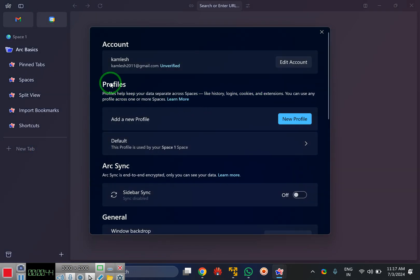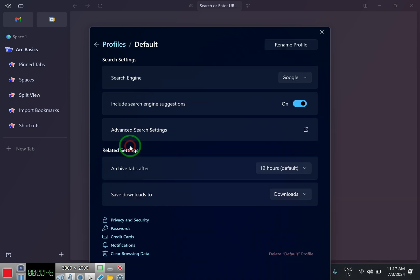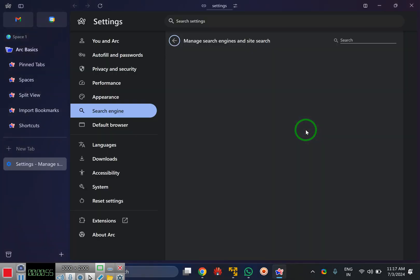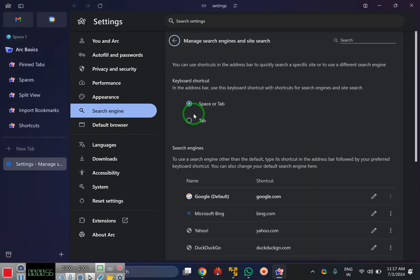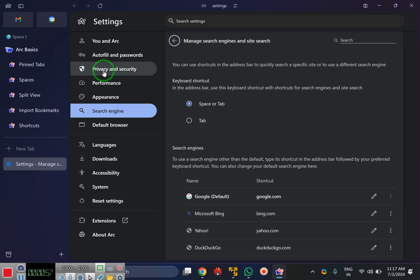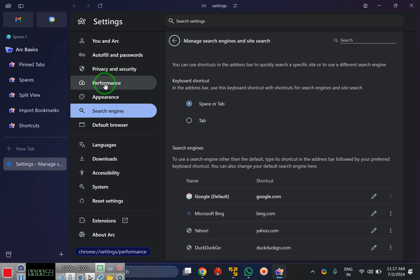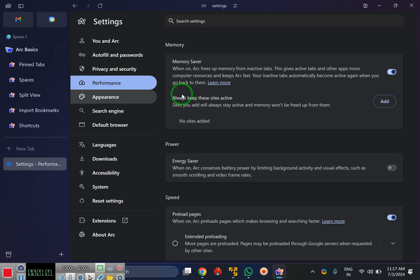After that, under the profiles section, click on the default option. Then beside advanced search settings, click on the arrow. Now select the performance tab in the left sidebar.